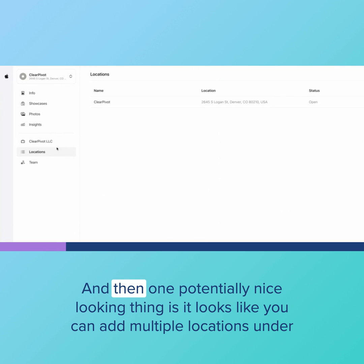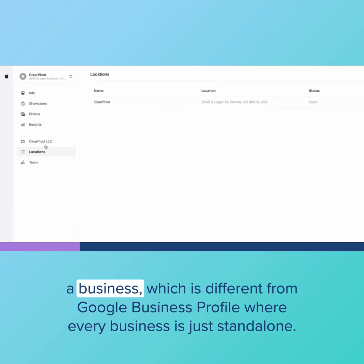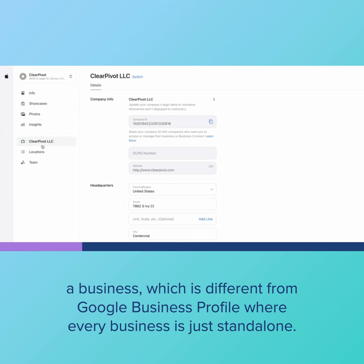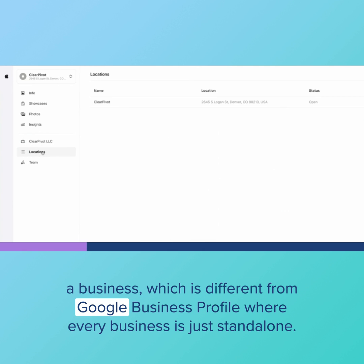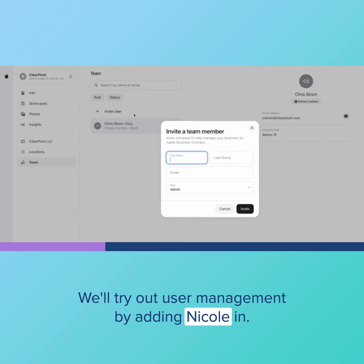One potentially nice looking thing is it looks like you can add multiple locations under a business, which is different from Google Business Profile where every business is just standalone. We'll try out user management by adding Nicole in.